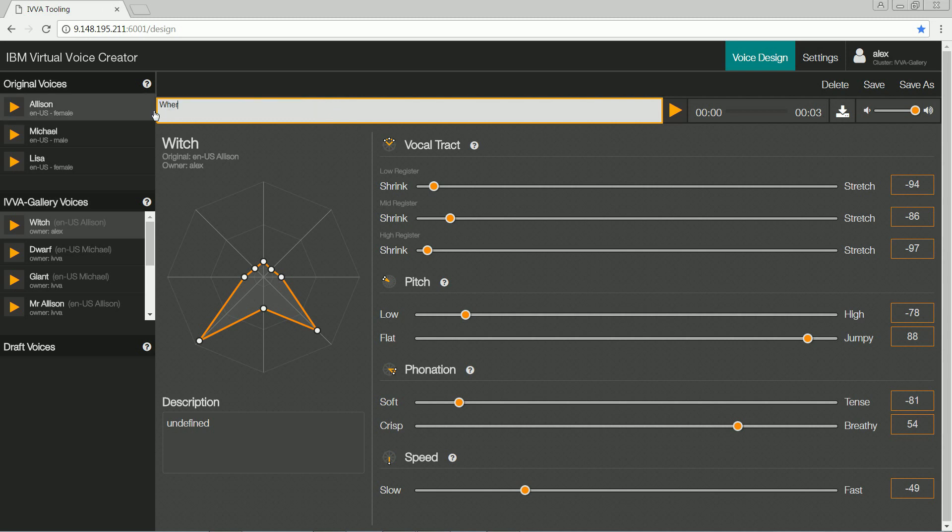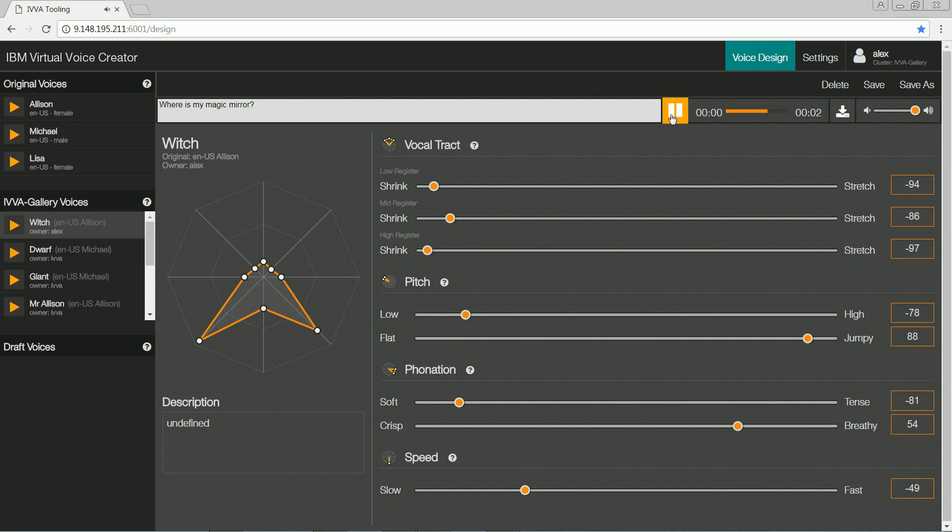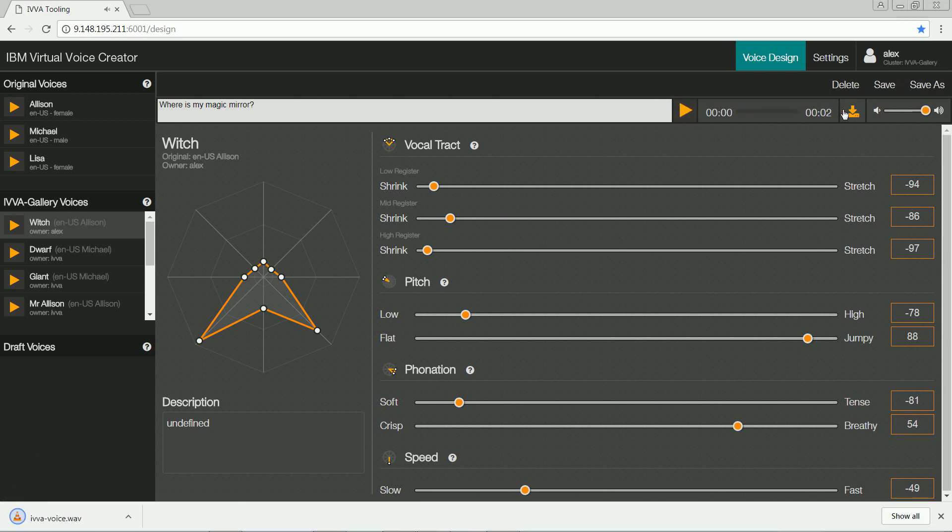Enter any text, synthesize the speech in the witch's voice. Where is my magic mirror? Download the audio and incorporate it into a game or a movie.